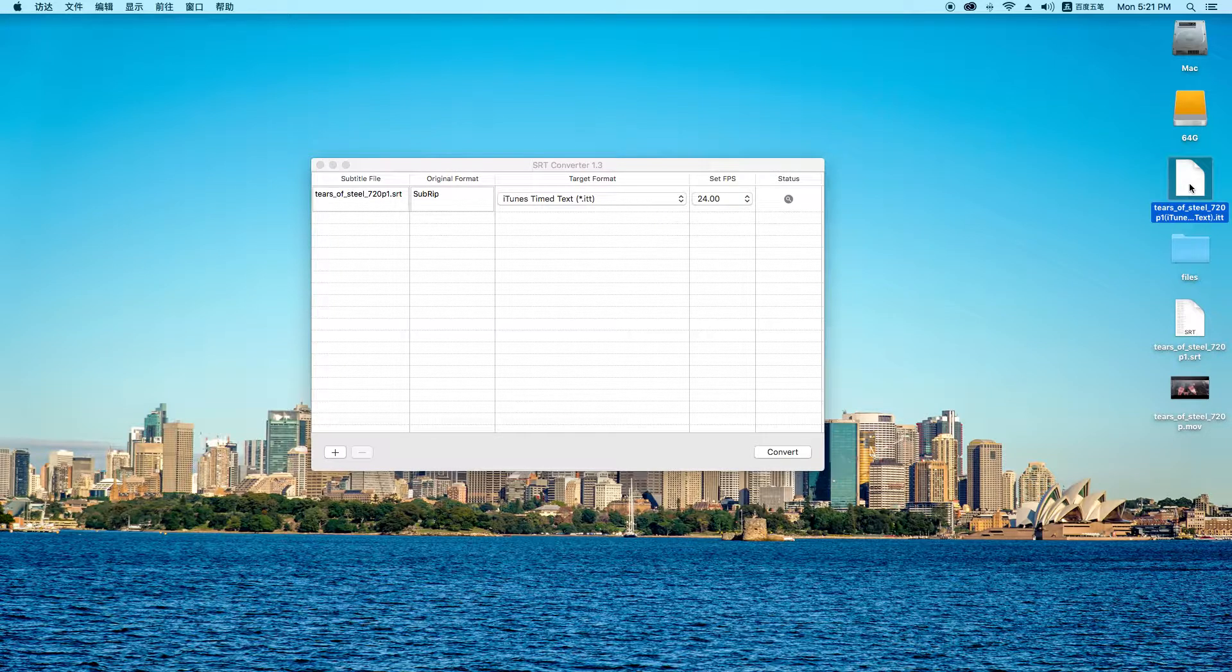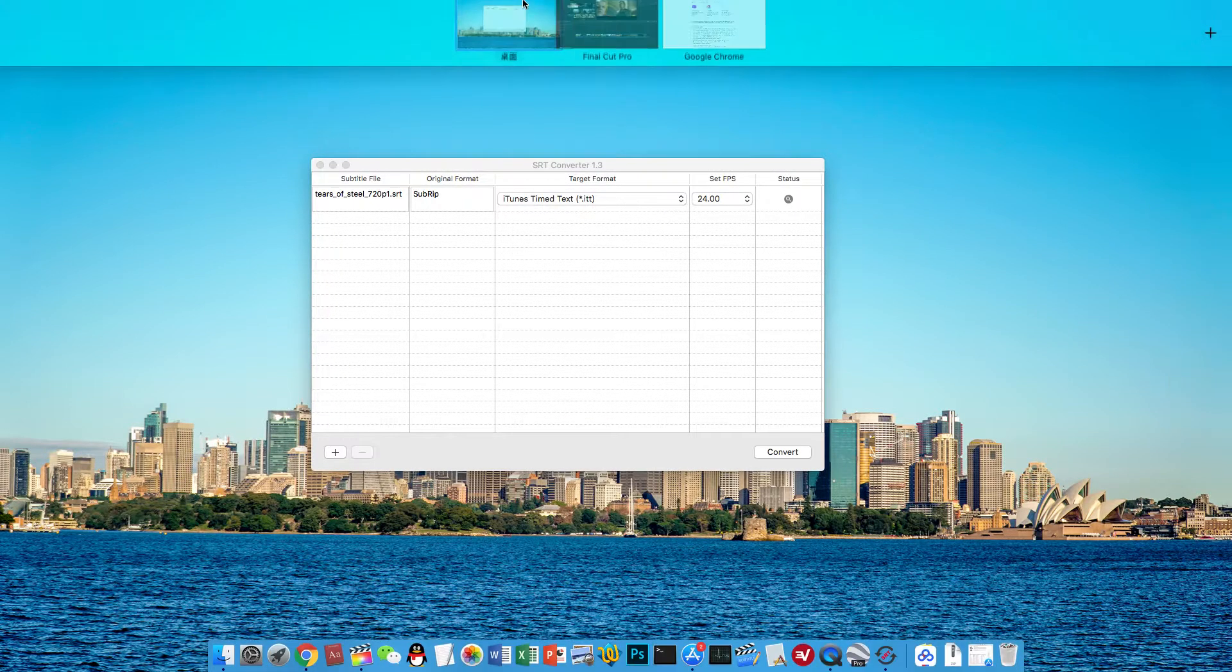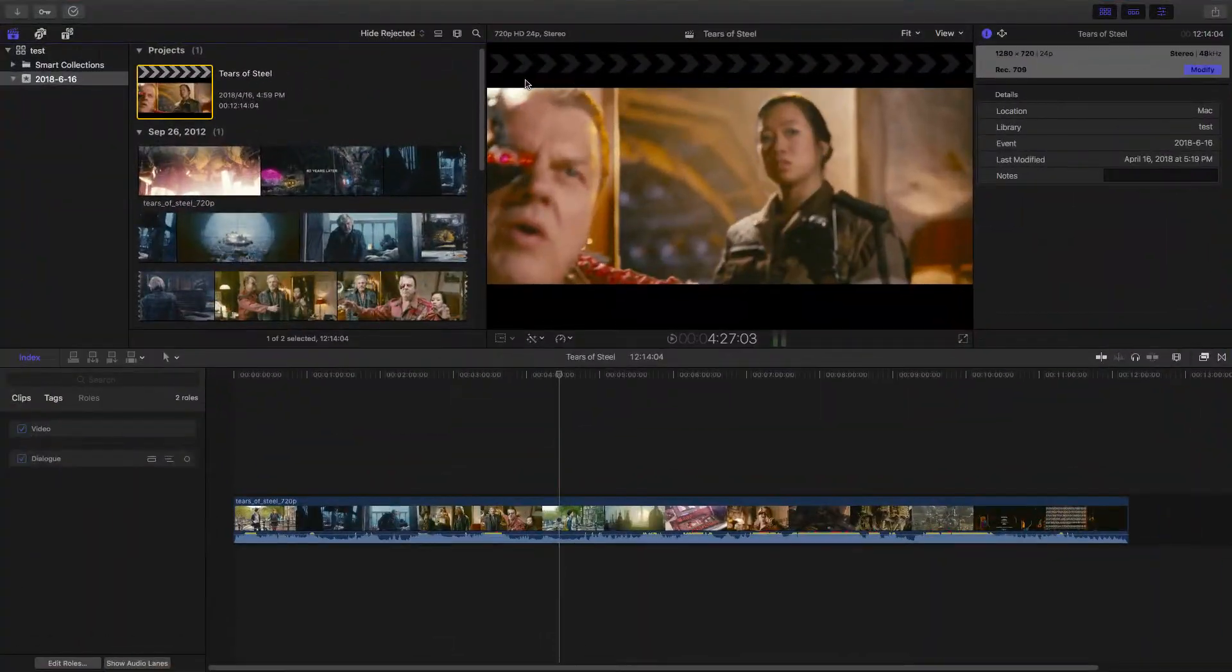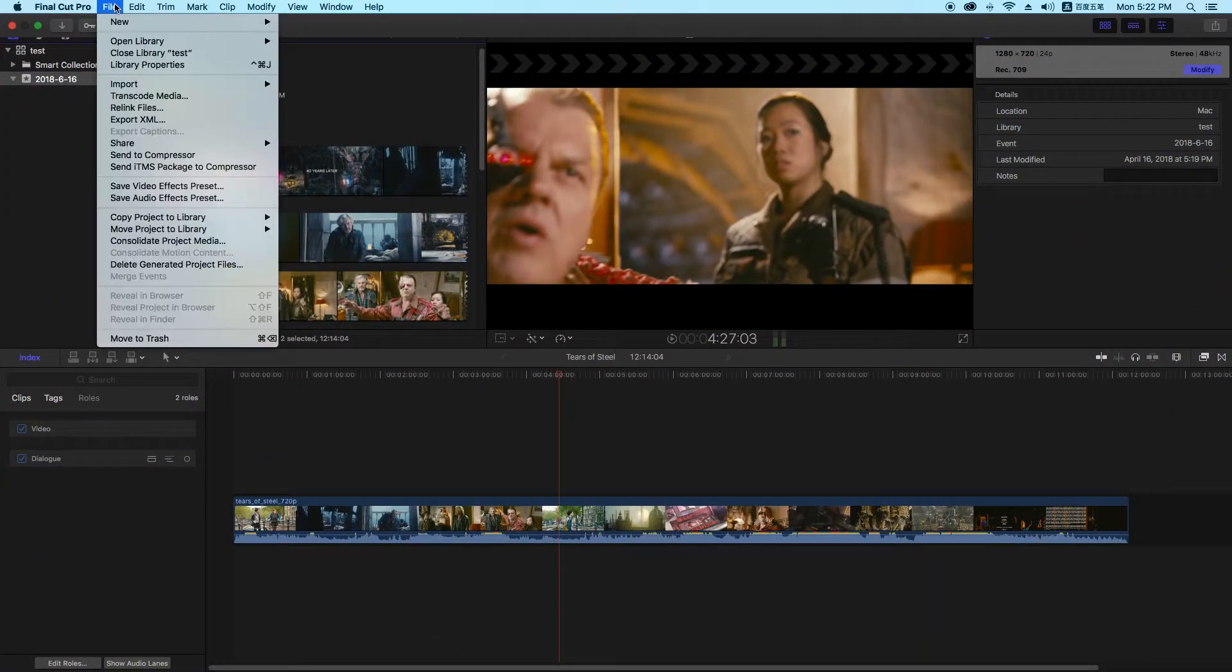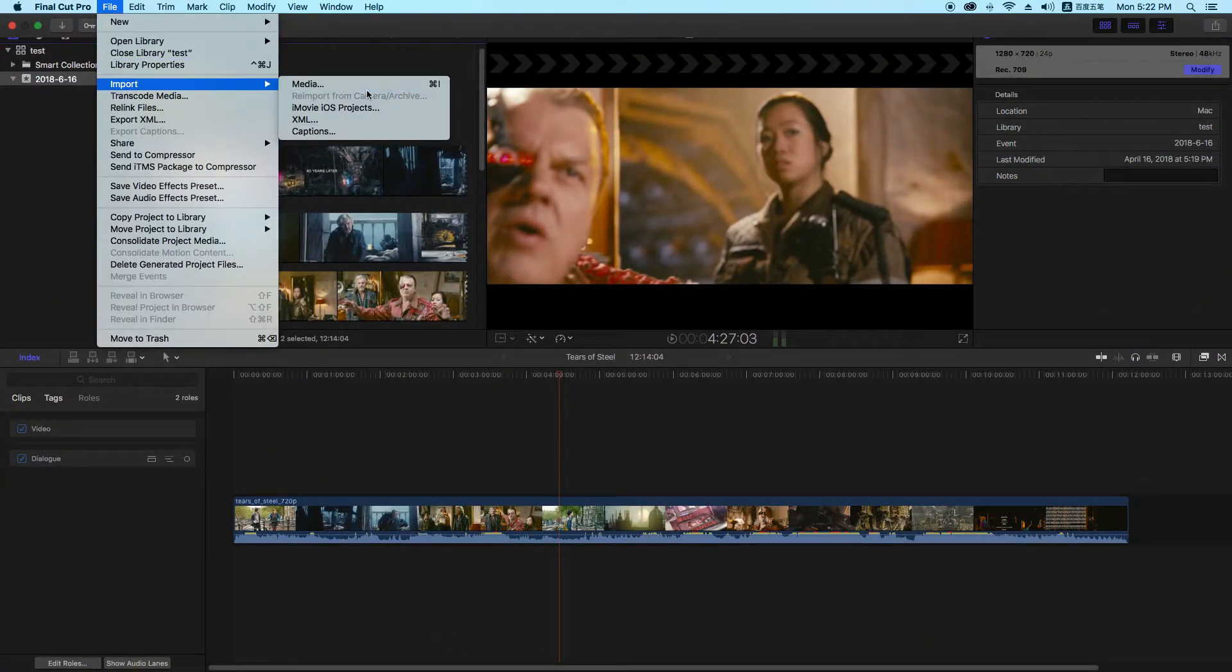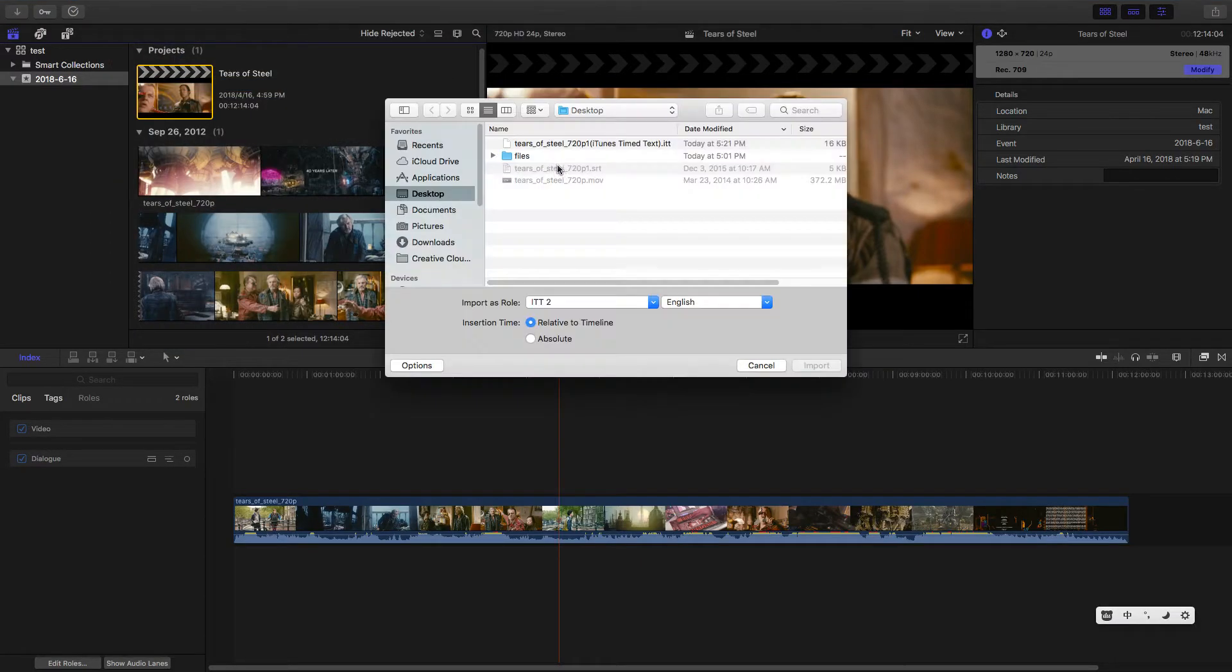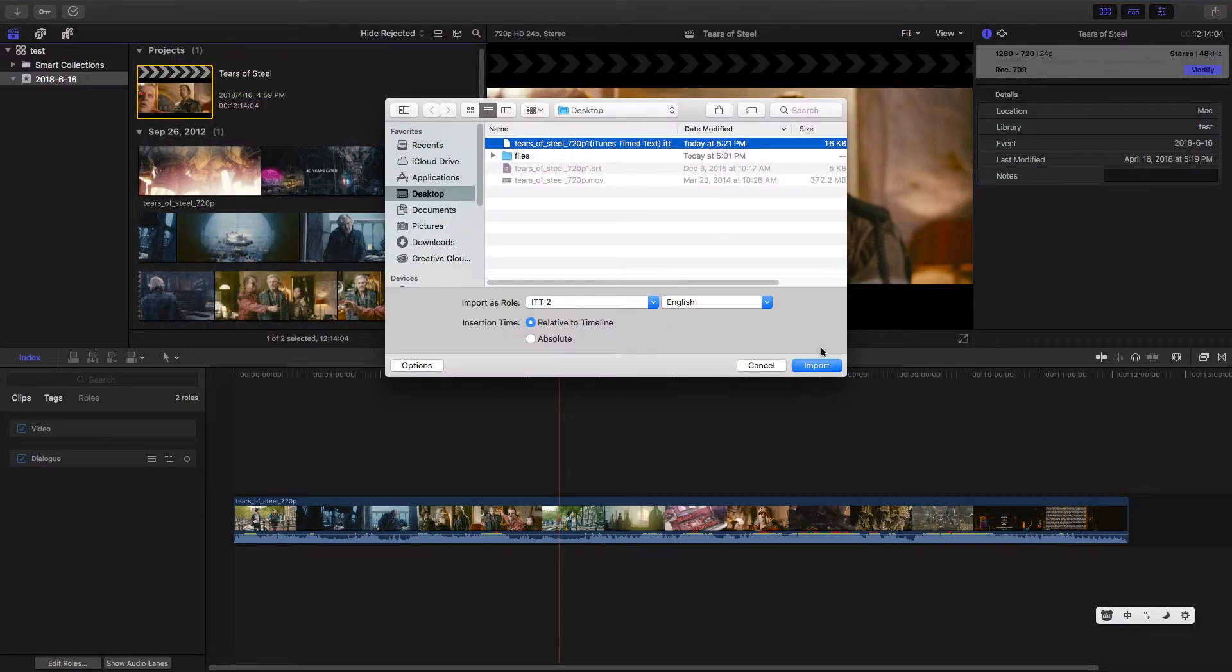This is the ITT file. Then let me go back to Final Cut Pro and import the captions, this caption file to Final Cut Pro.